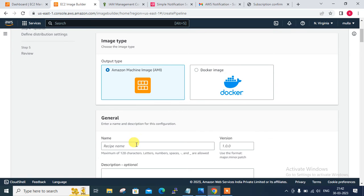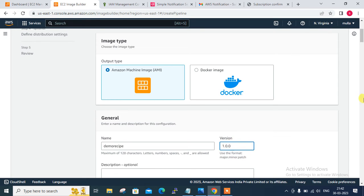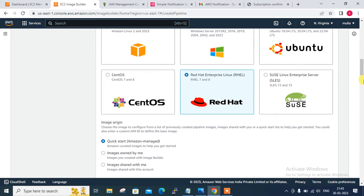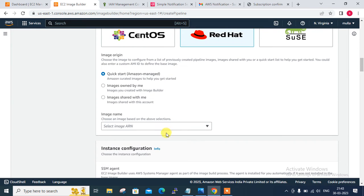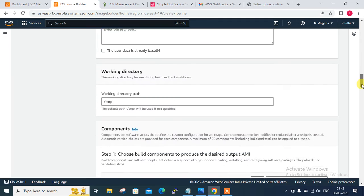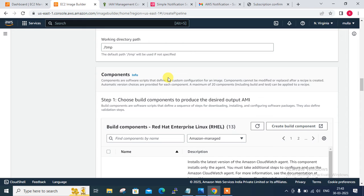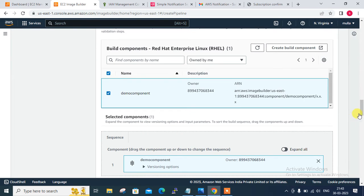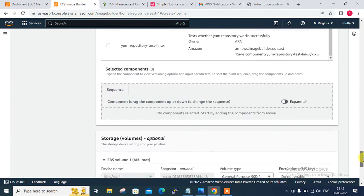I select AMI images - you can also choose Docker images. The recipe name is 'demo-recipe', version 1.0.0. Scroll down to Base Images. I go with Red Hat Linux because that's the RHEL 8 I selected earlier. Under Image Origin I enter the image name 'RHEL8 x86_64' and select x86. Now the important part: Components. I need to define the component, which is very important. I select my own component - the demo component we created a few minutes ago - where the Apache script is mentioned.